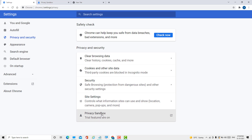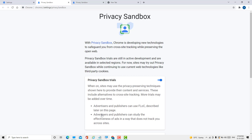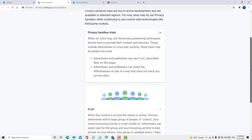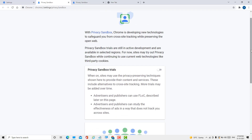To turn off, click here. In the new tab you can turn off privacy sandbox trials. You can turn off and turn on from this option. So like this, guys, you can turn off privacy sandbox trials in Chrome browser.